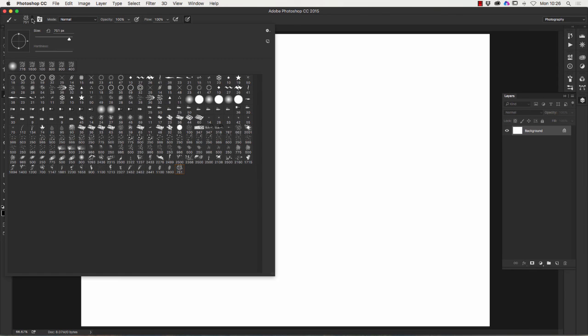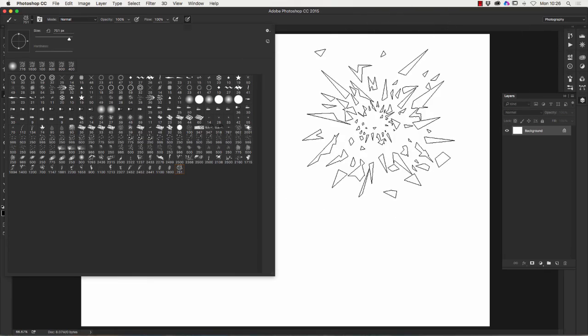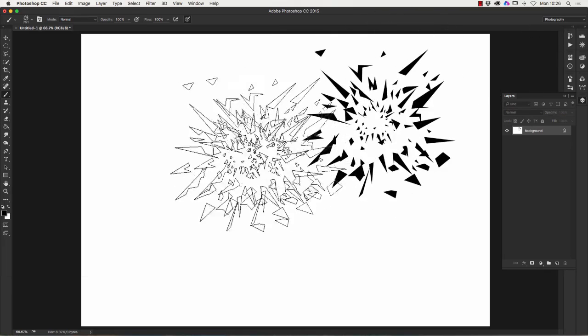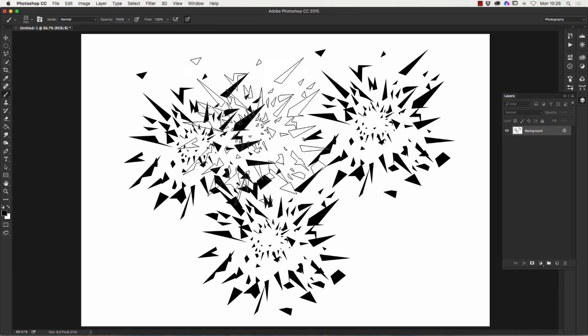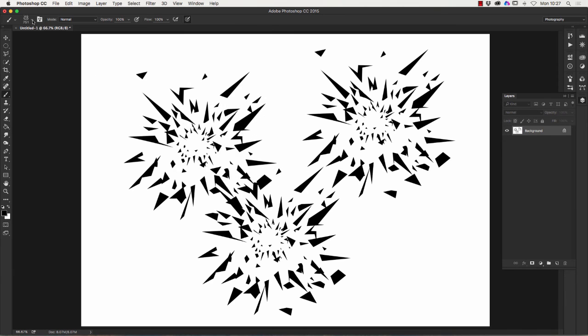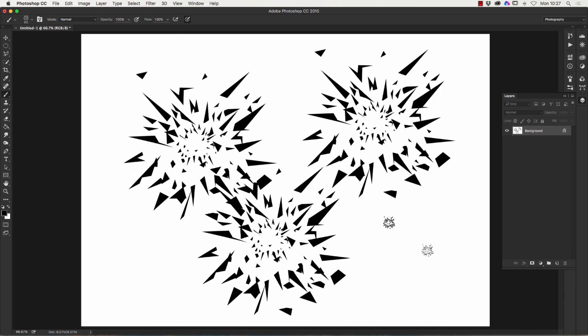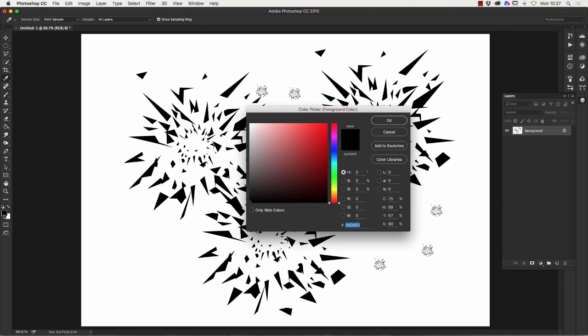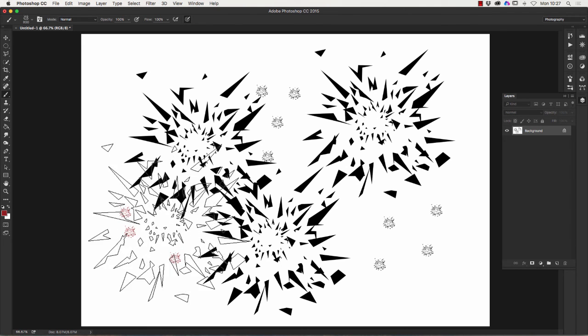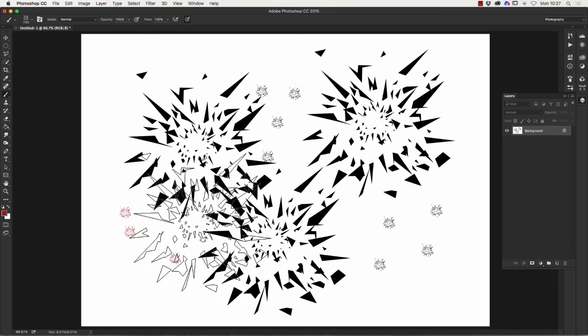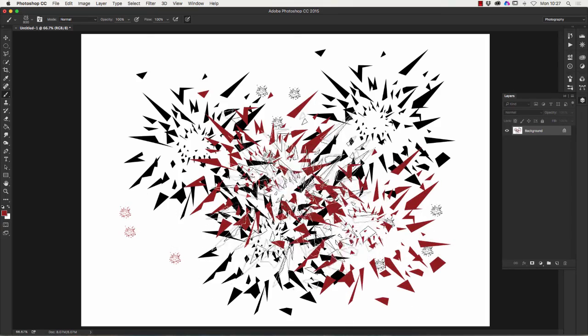If I click on the document there you can see that it paints and I can change the size of the brush by going to the size there. I'm using the keyboard to change the size in this case which is a little trick I'll show you later. Create some shards of glass.